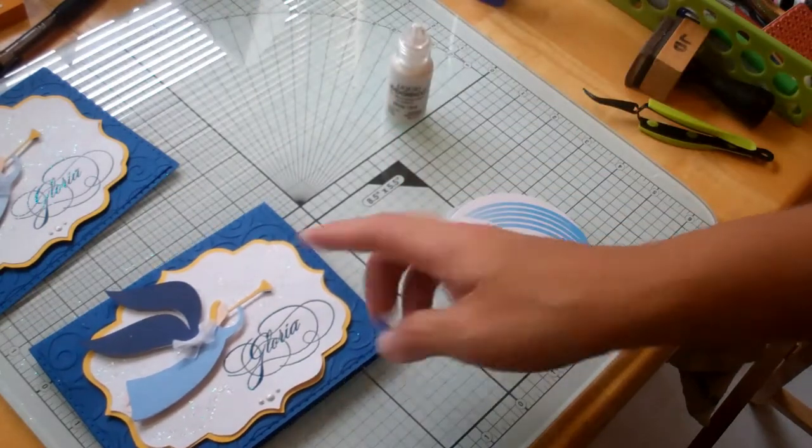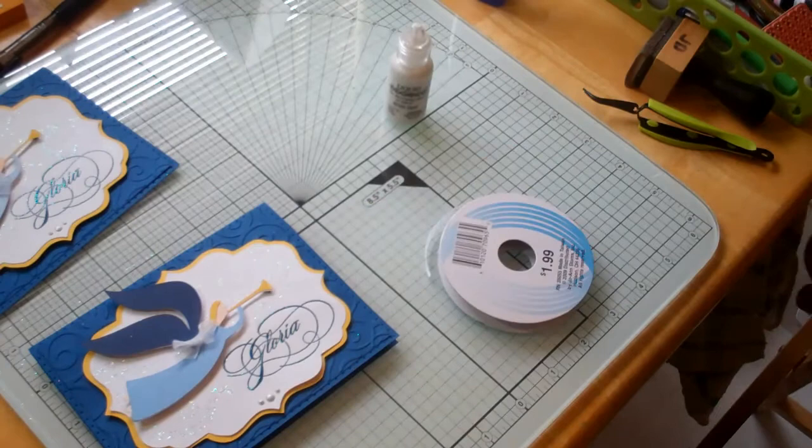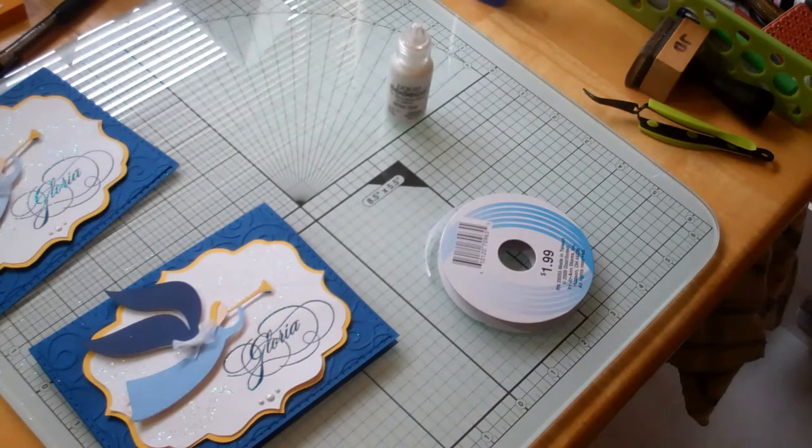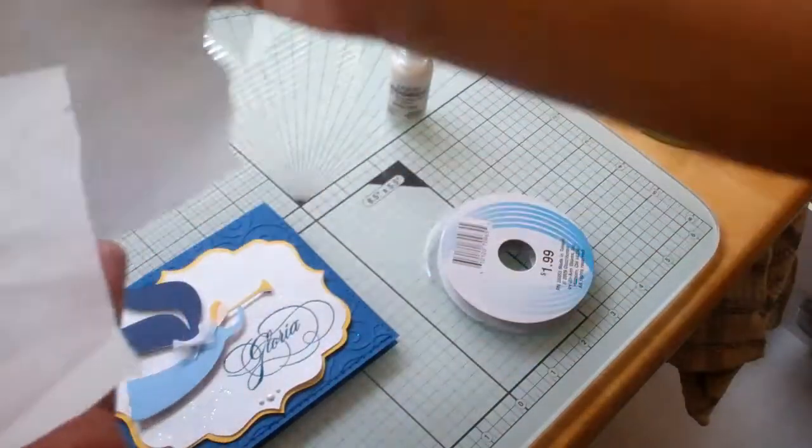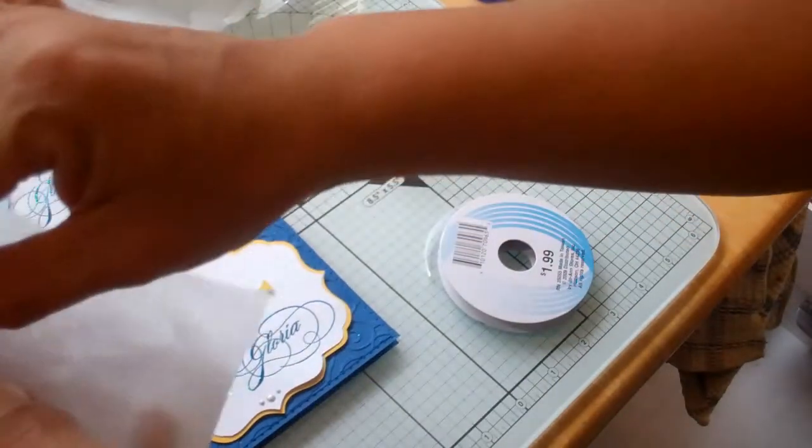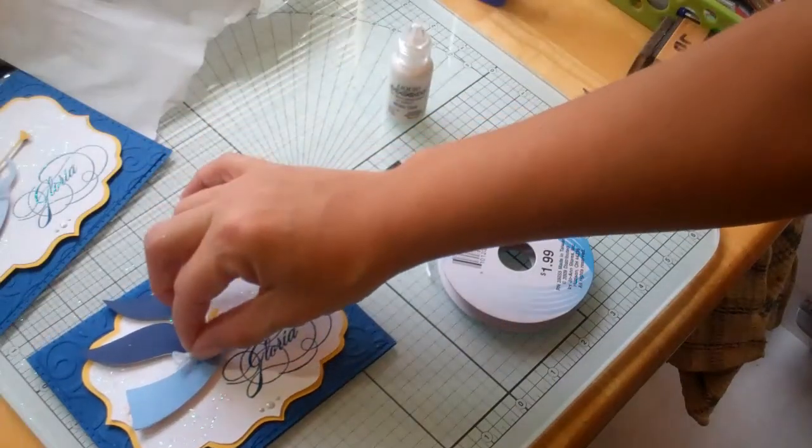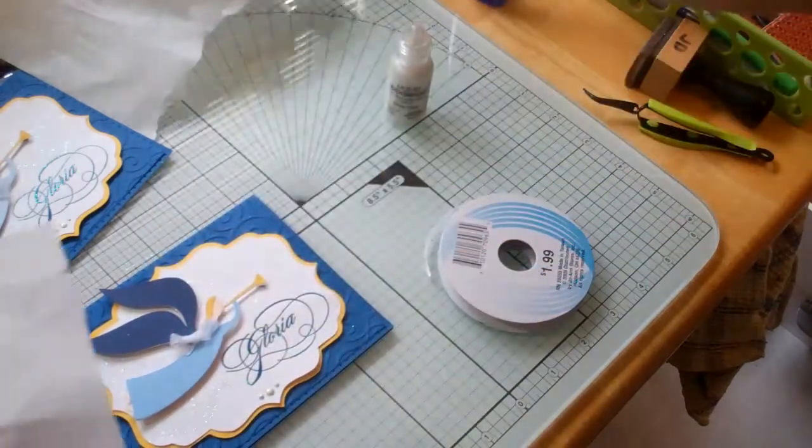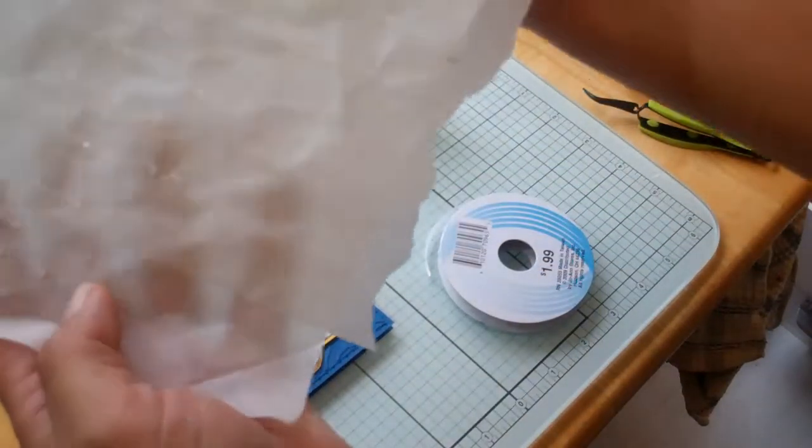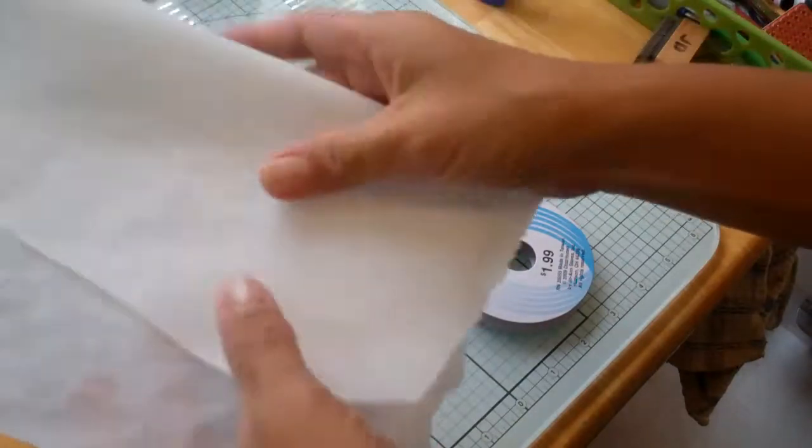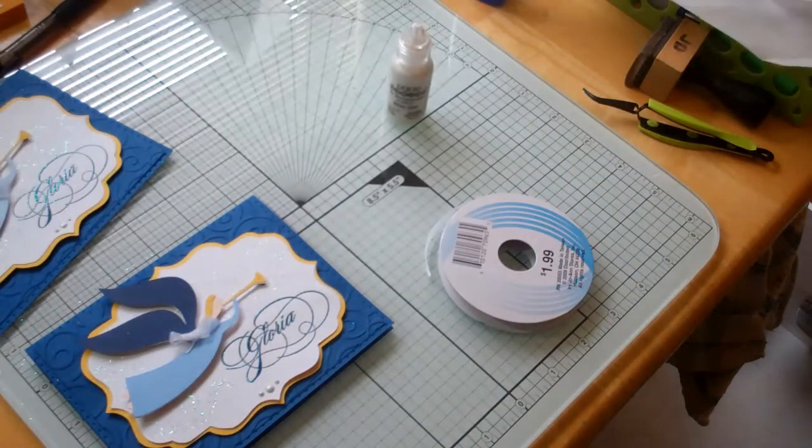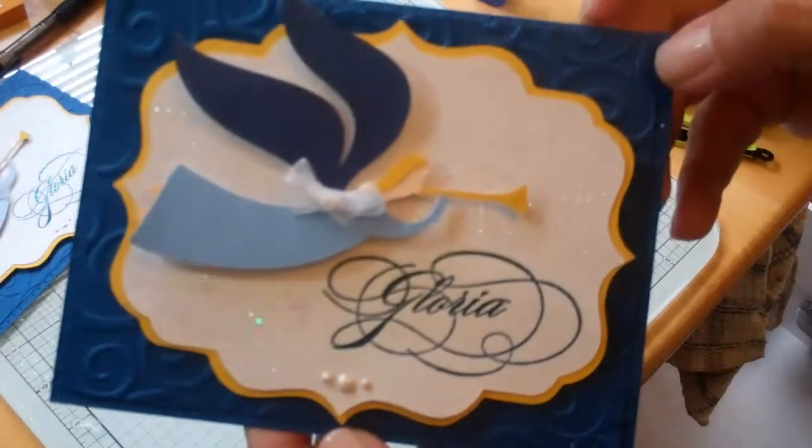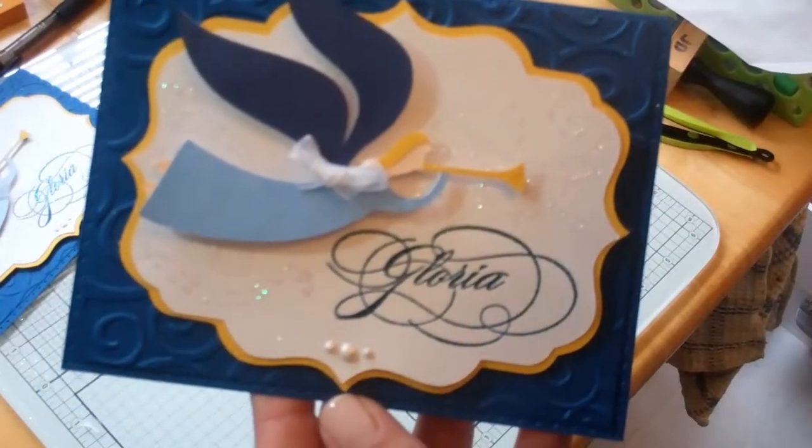And then, of course, to adhere that little ribbon down, I'm going to use a little tiny homemade glue dot. I made these with Aileen's Tack-It over and over, and I just put them on parchment paper, that's how I do it. And that's going to complete my card today, so thanks for watching, bye!